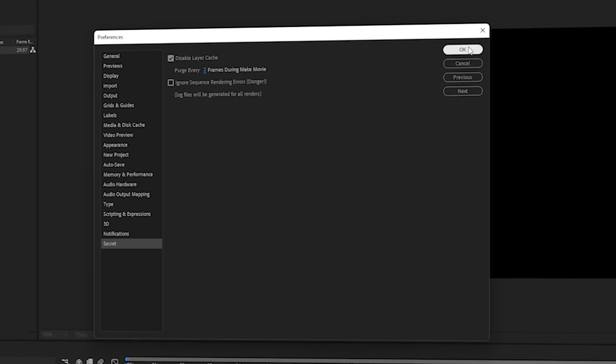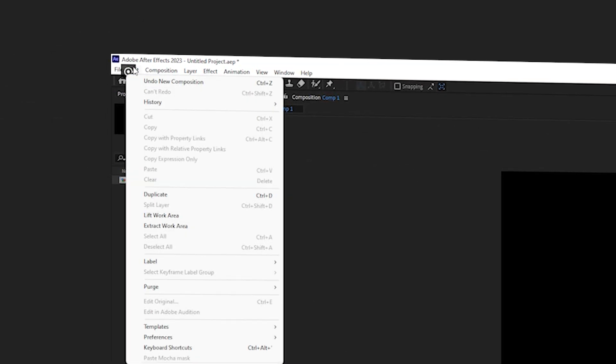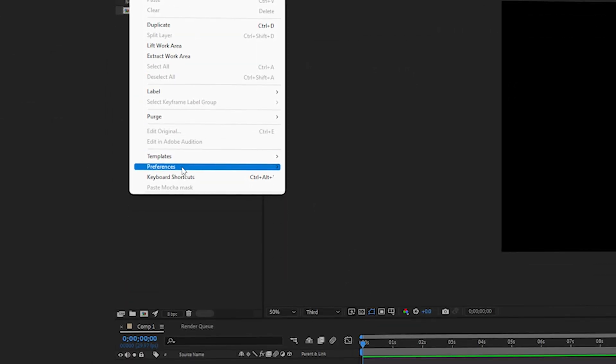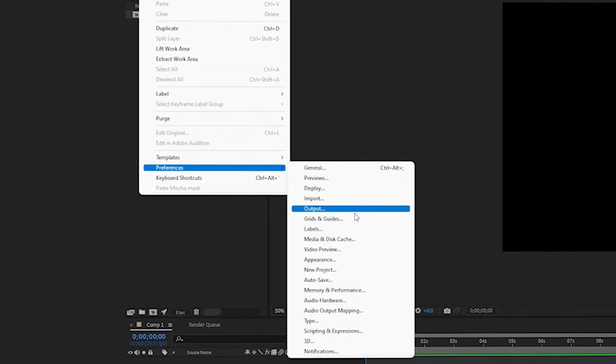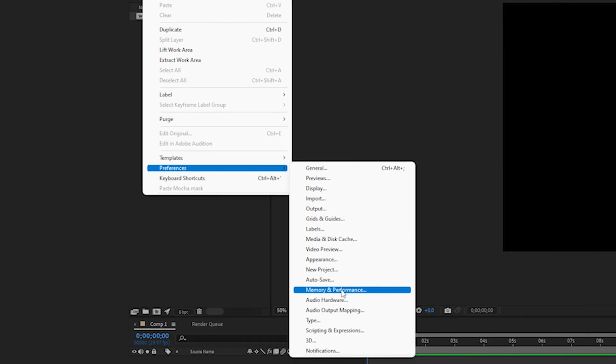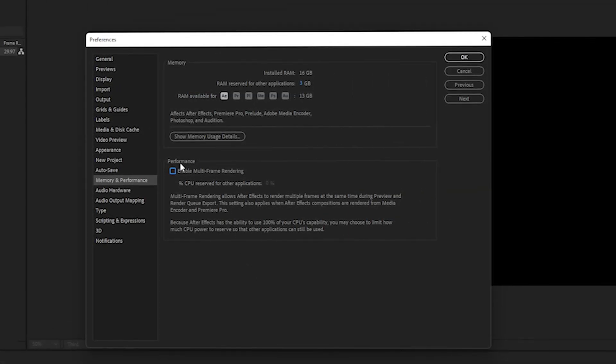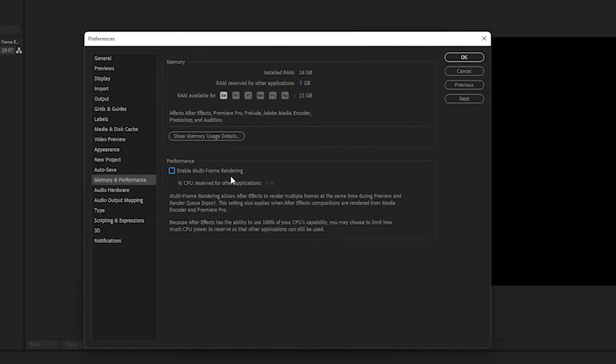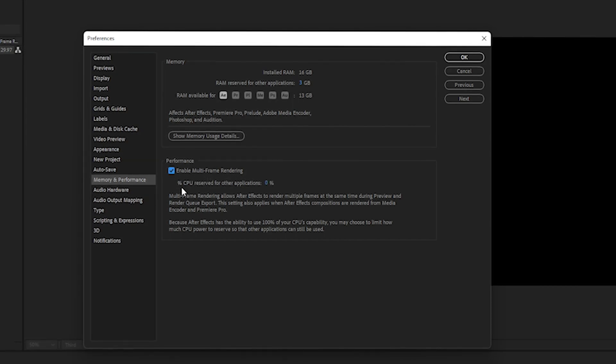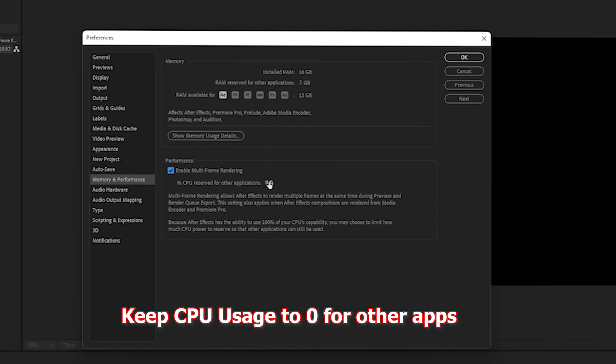Next, go back to Edit and navigate to Preferences. This time, click on Memory and Performance. Once inside, find the Performance option and make sure 'Enable Multi-Frame Rendering' is checked. Set the CPU usage percentage to zero percent.